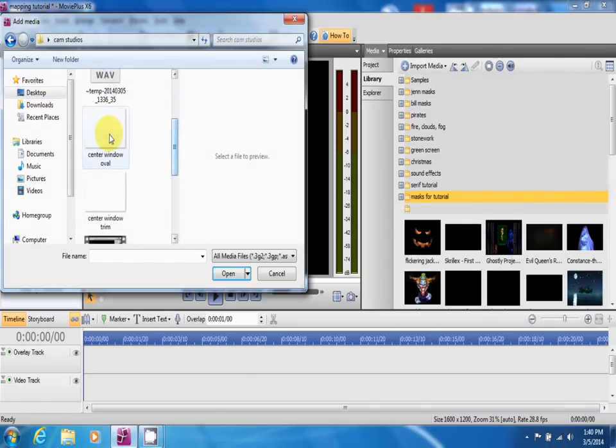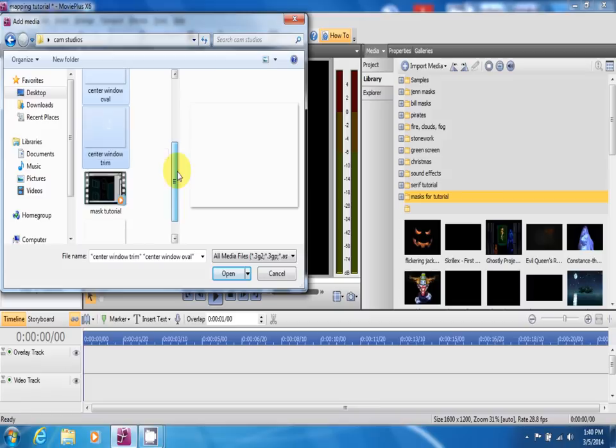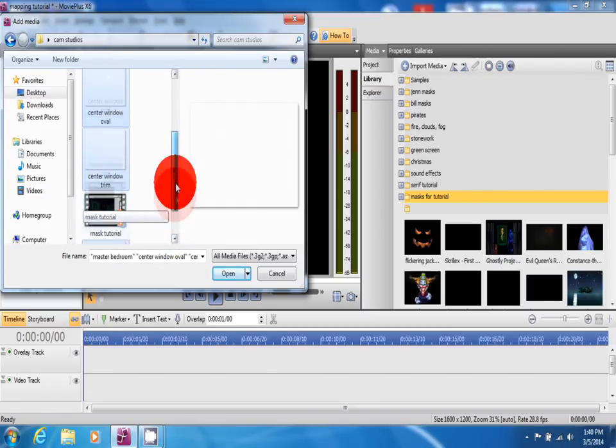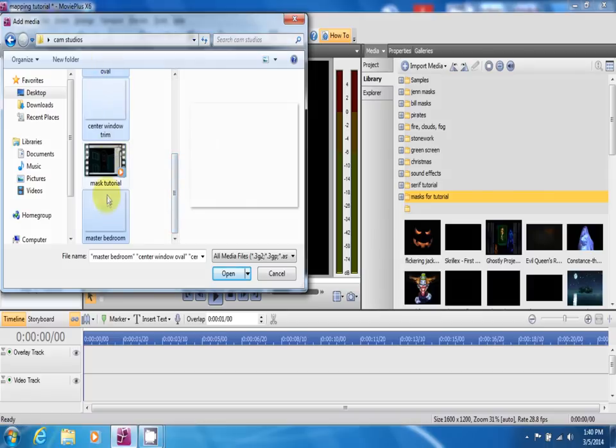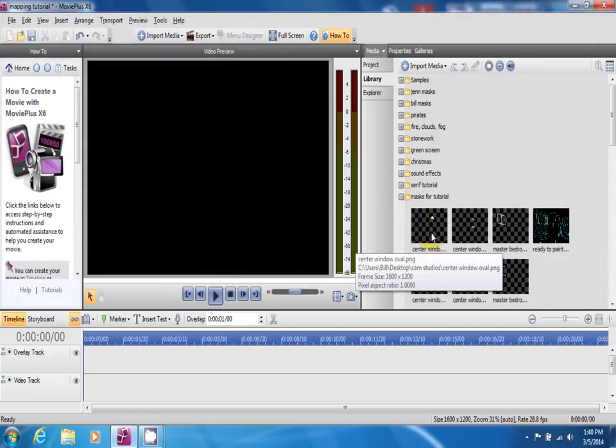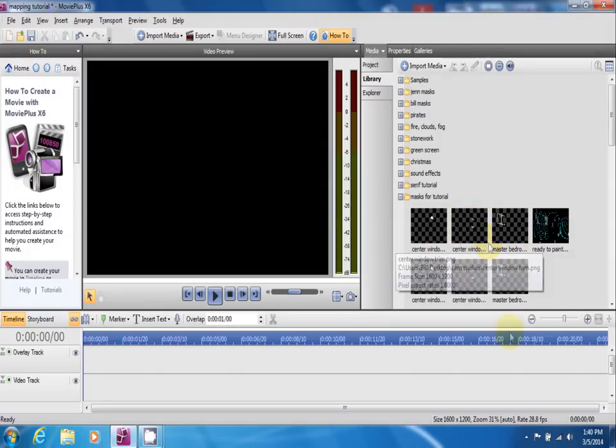You can either click them each one at a time. Or if you hold control and click, you can actually select the list of everything you want. In this case, I want to bring just these three masks in. Open. As you see, it brought them all in right over on the right hand side.